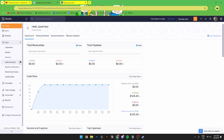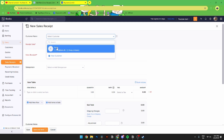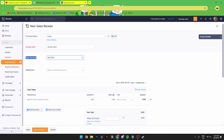Right beside Sale Receipt you will see a little plus icon — click that to create a new one. From here you can add a customer name; for this example I'm just going to use this one in particular. Then you need to add a receipt date — for my example it's going to be today.